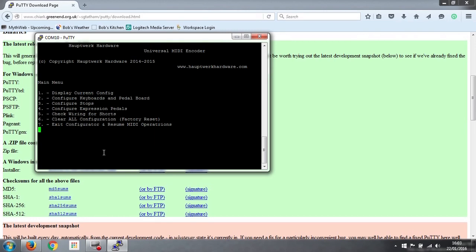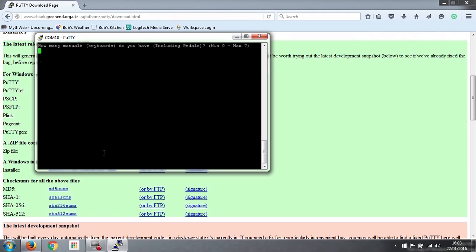So we go back to here. So what we want to do is configure our keyboards and pedal boards, so that's number 2, we press 2. And the first thing it asks is how many manuals or keyboards do you have including pedals? So we've got two keyboards and one pedal board, so that's 3.